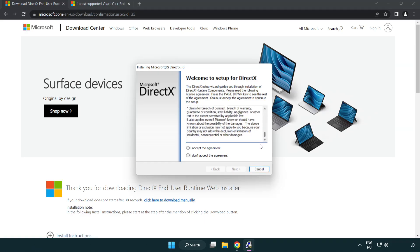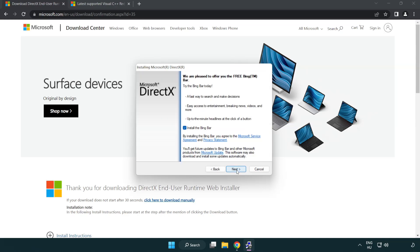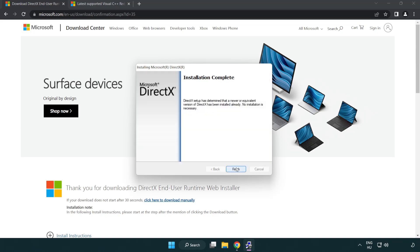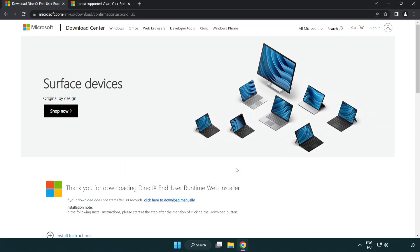Click I accept the agreement and click next. Uncheck install the bing bar and click next. Installation complete and click finish. Close DirectX website.